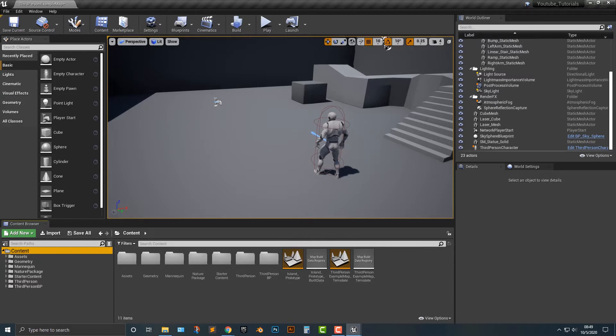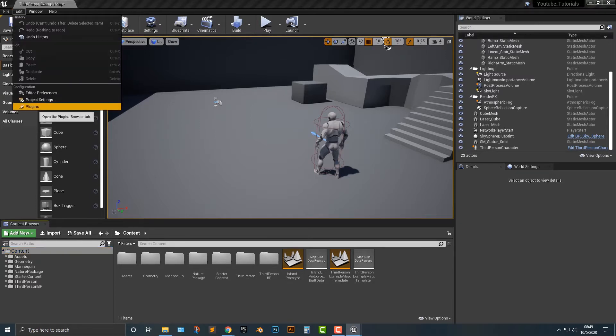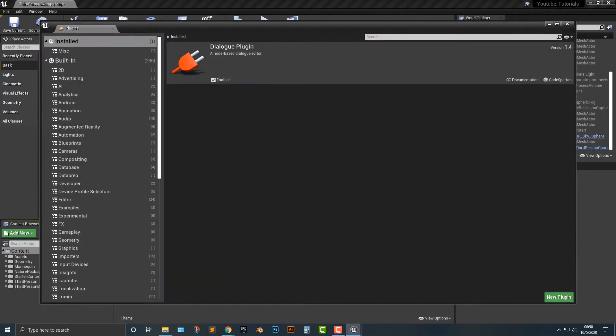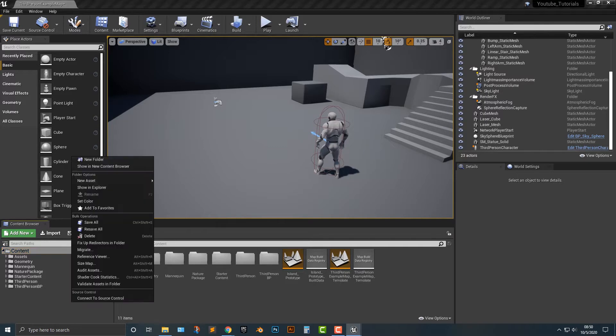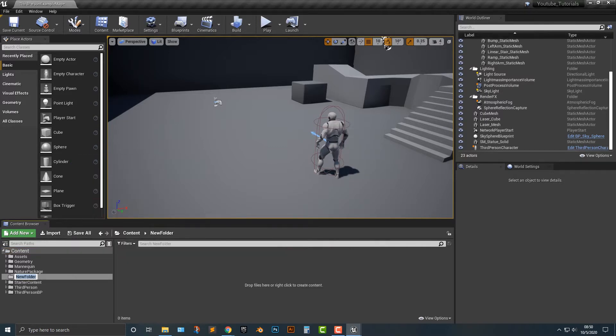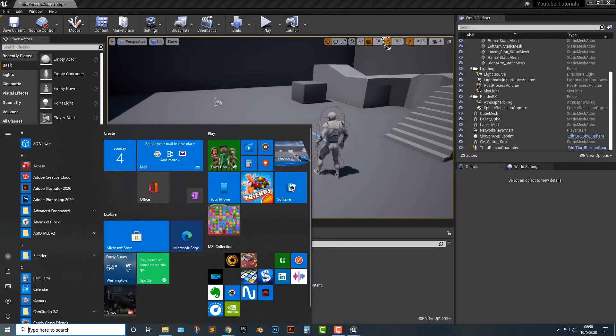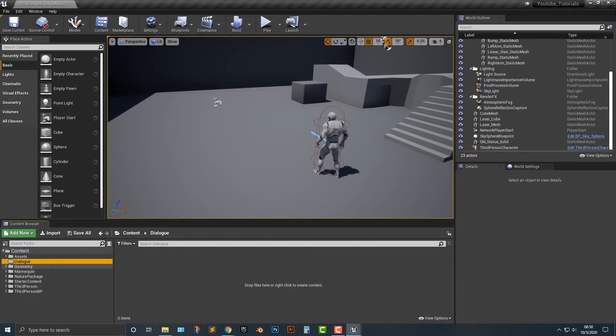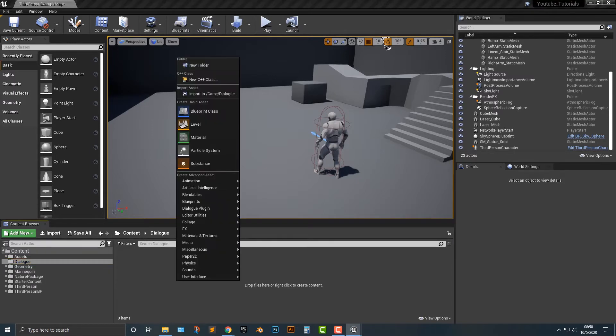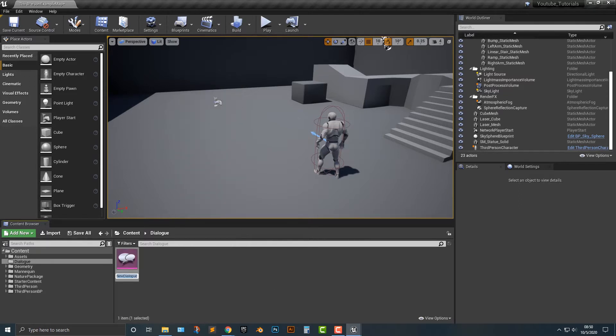So first things first is when you add in a project, you have to make sure that it's enabled. Now I've already done that off screen because usually you have to restart it. So once you get the plugin, you should enable it. Very simple stuff. Let's add in another folder here and we'll call that dialog. And in here, it's actually fairly easy to use. I'm going to go and click dialog plugin here. If you don't see dialog plugin, the plugin was not enabled. So you need to go back and figure out how to enable it. And I'm just going to do test dialog.